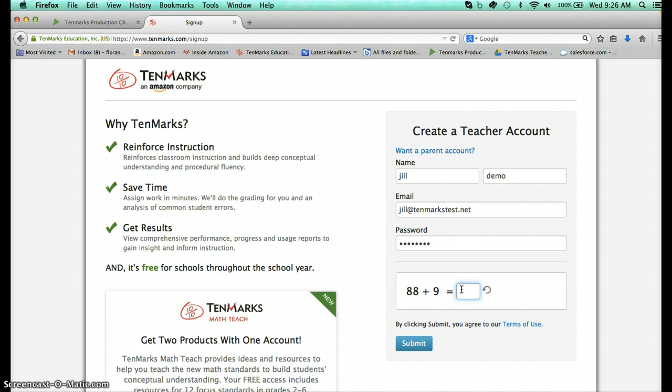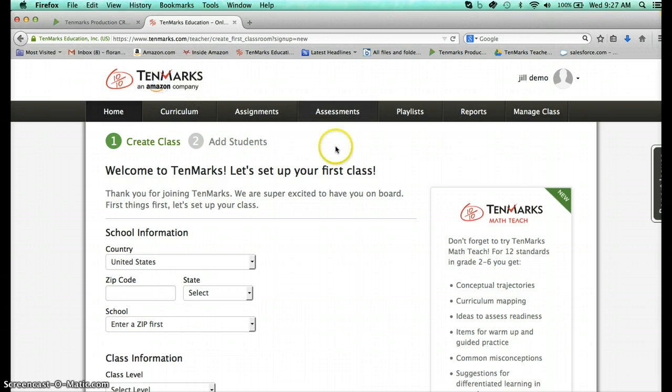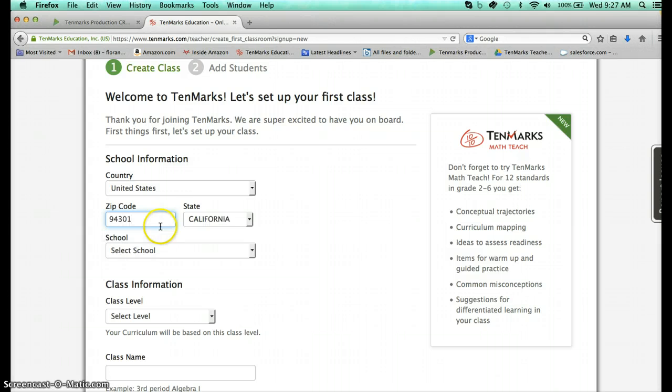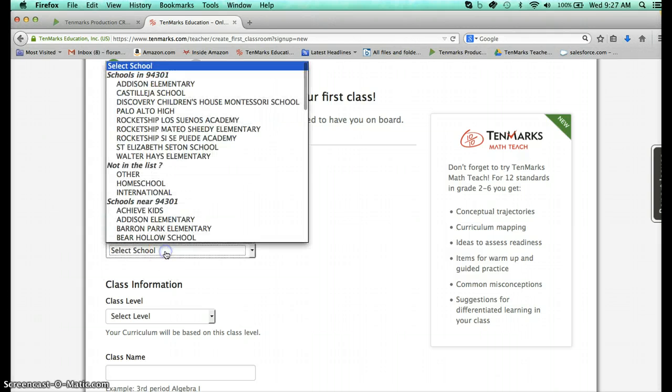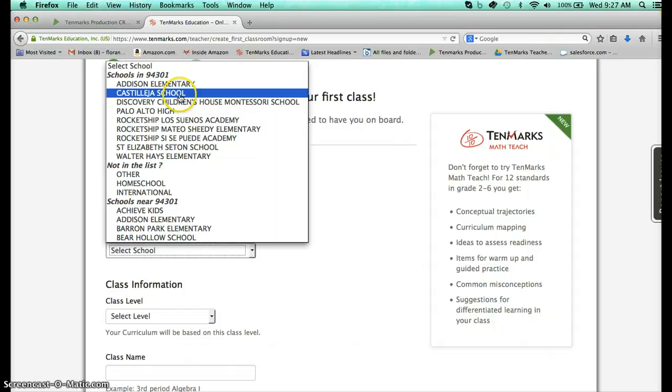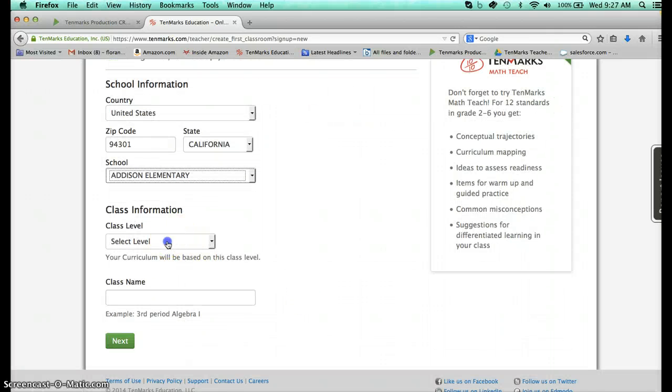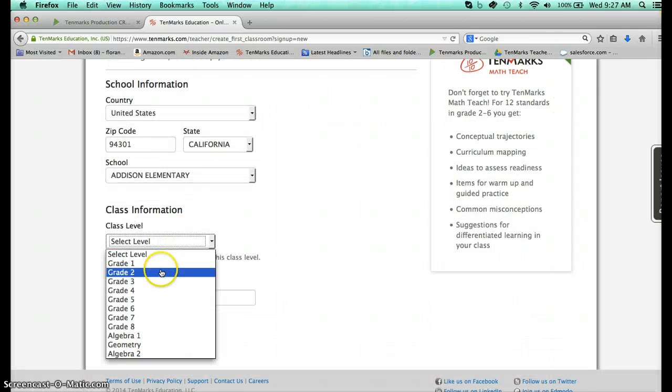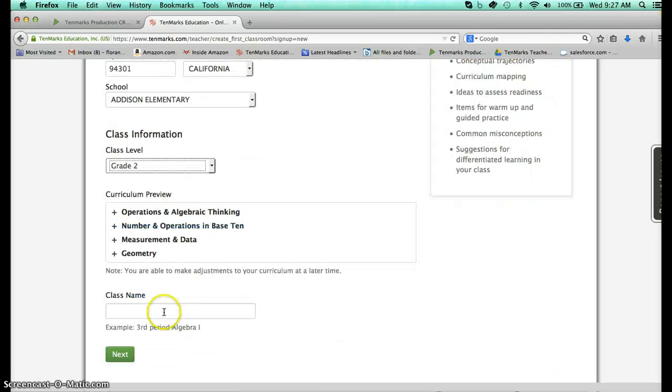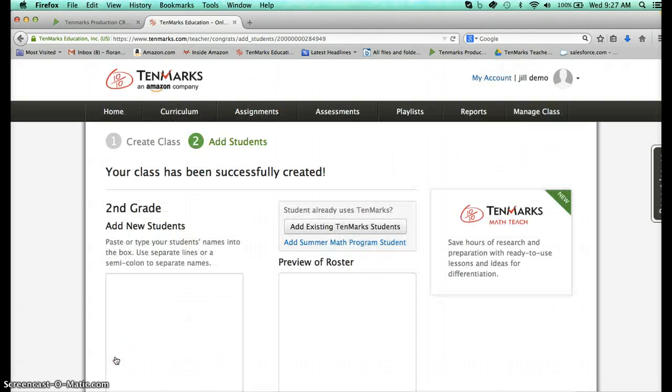I'm going to share with you real quickly what it looks like from start to finish. These are new free features and when we create a free account it will be immediately available in your account for grades 2 through 6, and I'm creating that second grade class so I'm showing you what it's like right from the very beginning.